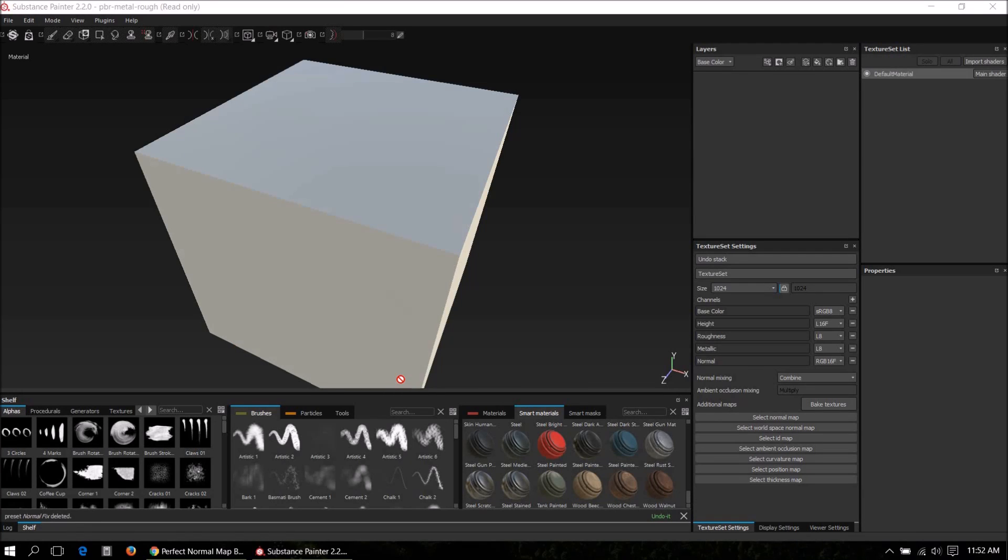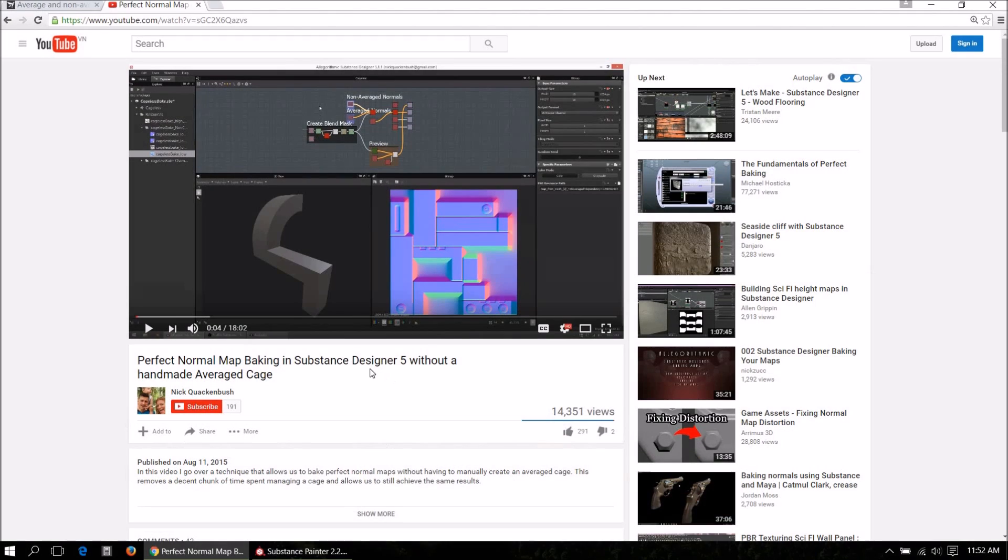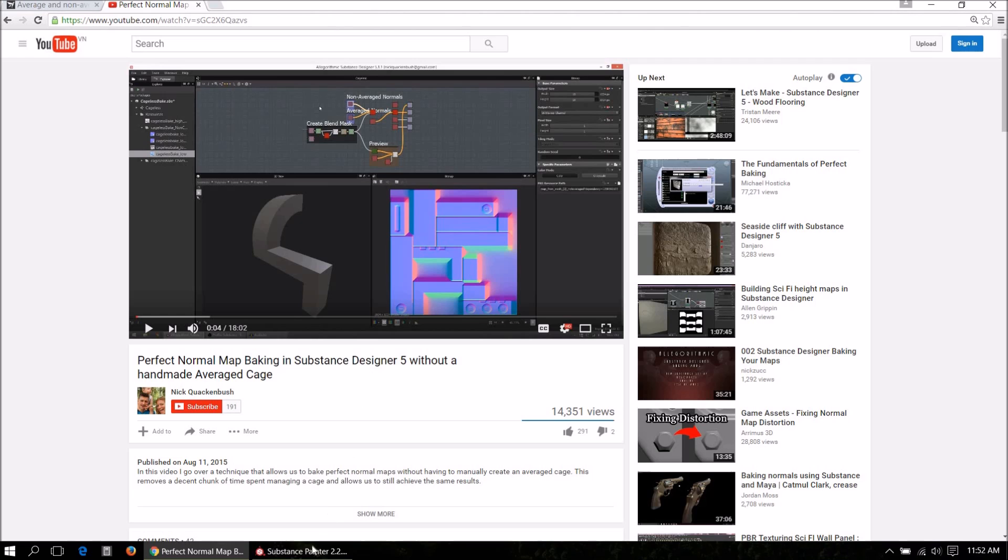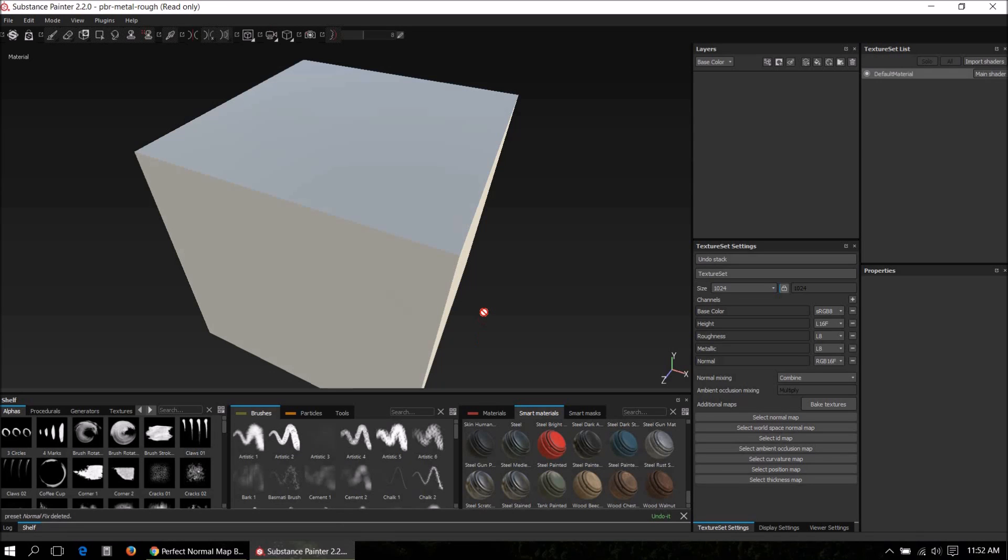Okay, in this video I will explain how to fix normal baking errors. It's basically the same method as Nick Quickenbush explains in his video, where he goes through fixing normal baking errors in Substance Designer. However, I will go through the same thing for Substance Painter.